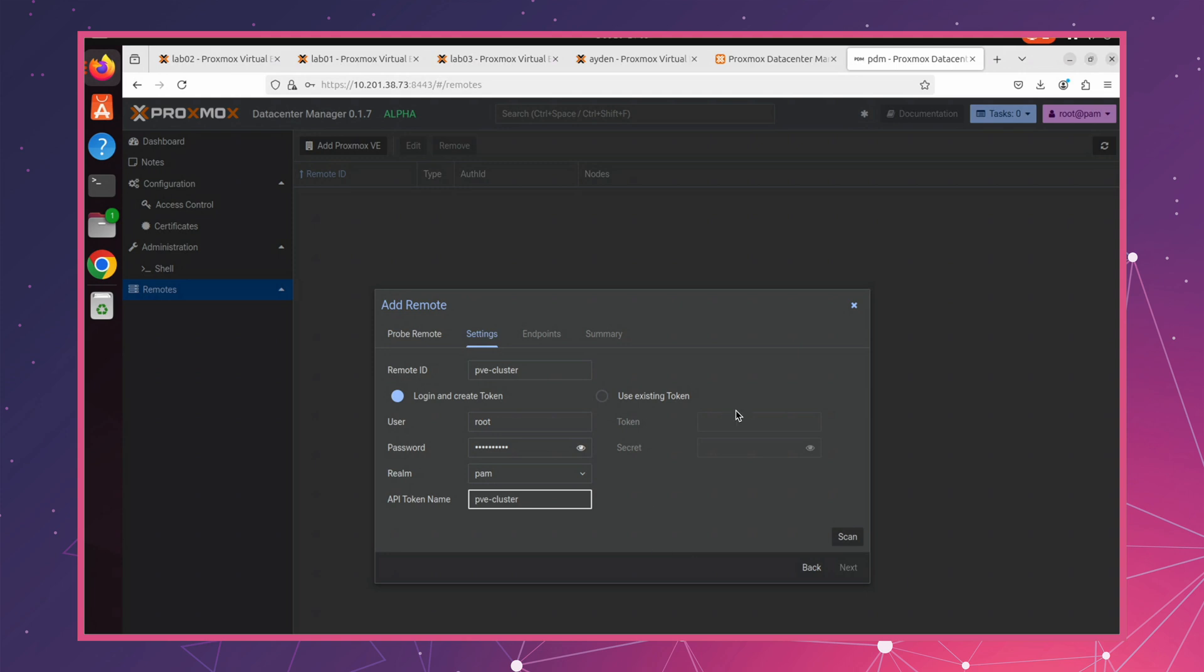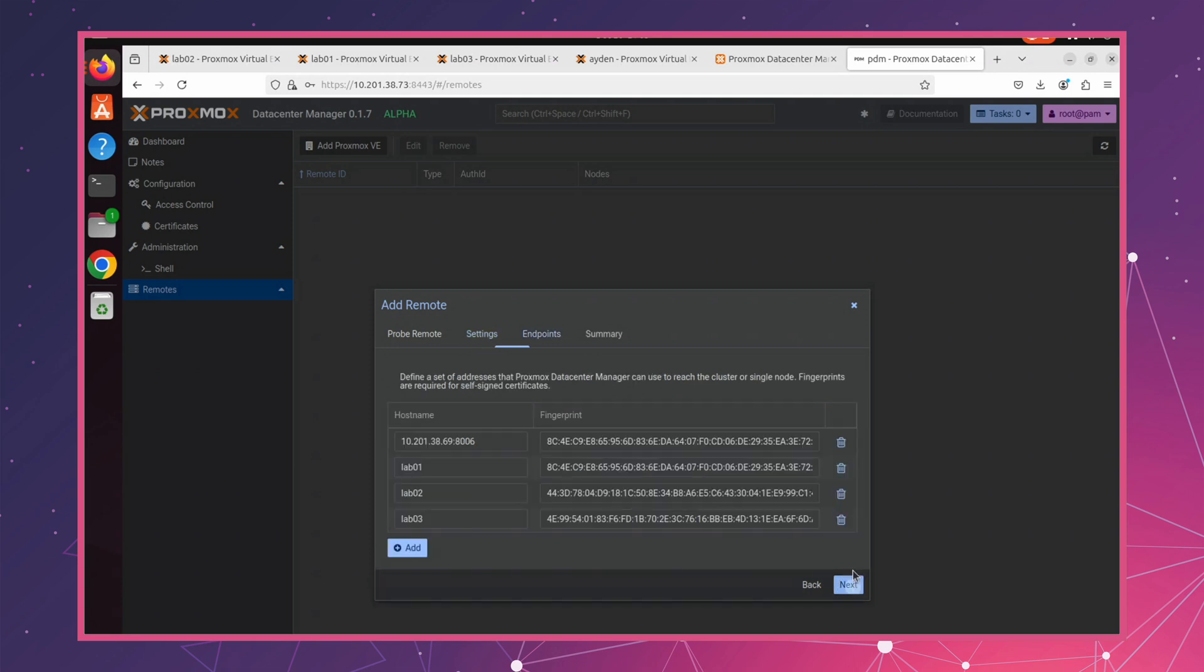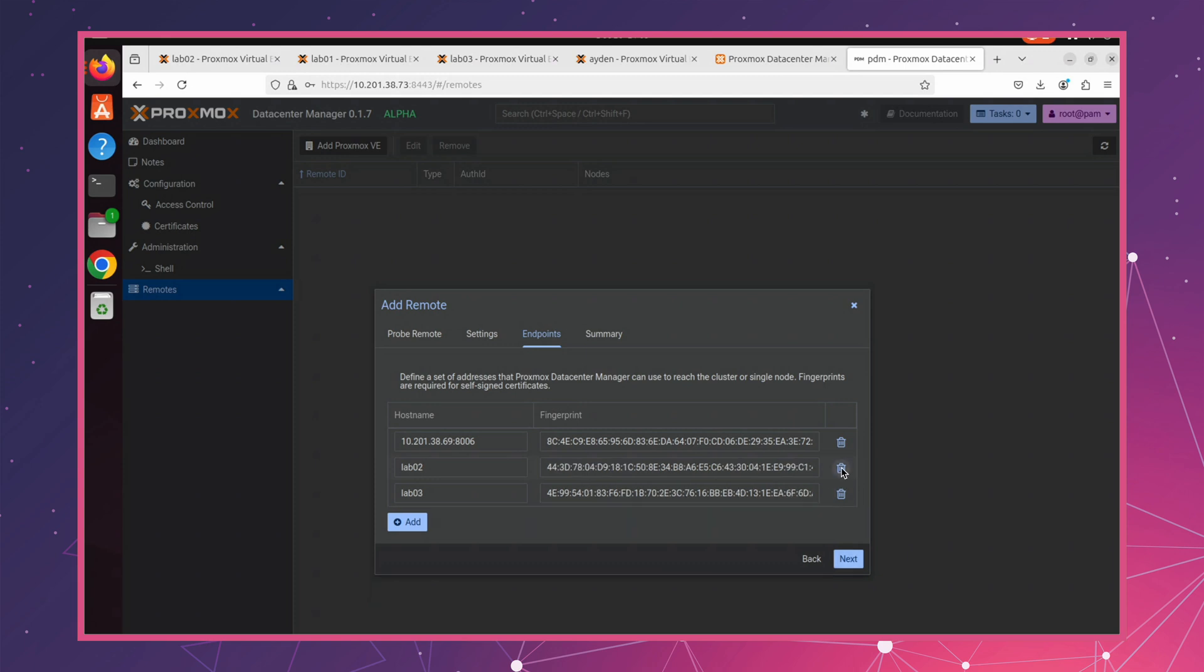Once everything is set up, click Scan to verify the connection. If the scan is successful, we can move on to the next step. And voila, you should now see that the system has detected all nodes in the cluster. You'll notice that the first node we chose to connect is duplicate. We can remove it and update the hostname with the correct address.